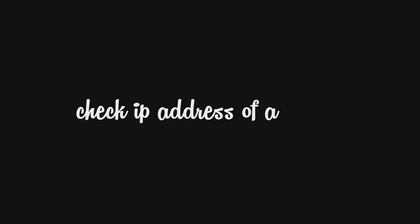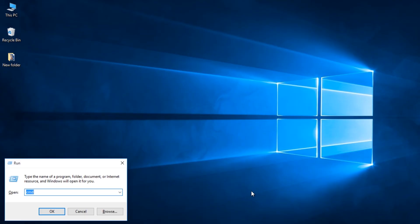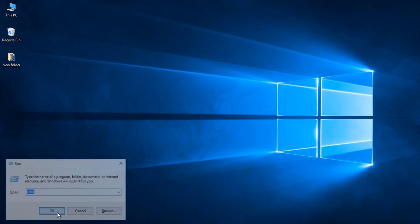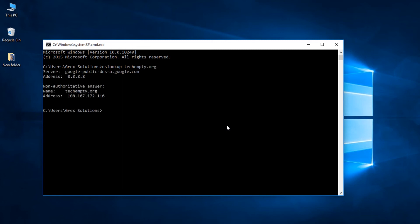Tenth one, Check the IP address of any website. You can check the IP address of a particular website by using nslookup command. Type nslookup followed by the website URL. For example, nslookup space techempty.org to know its IP address.